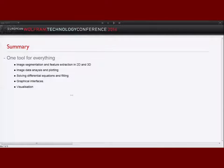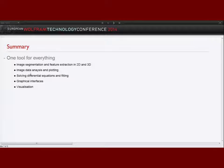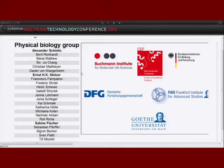To summarize, I showed how I use Mathematica in my daily scientific work: image segmentation and feature extraction of cell nuclei positions in 2D and 3D, image data analysis and plotting, solving differential equations for a mathematical model and fitting them to experimental data, creating graphical interfaces to make life easier for colleagues, and doing nice 3D visualization using Image3D and Graphics3D. I want to thank my group, the physical biology group, especially Ernst Stelzer and my colleagues Alexander Schmitz and Sabine Fischer. Thank you for your attention.